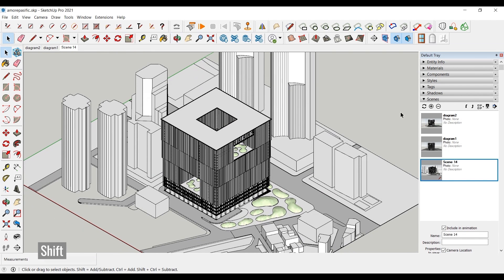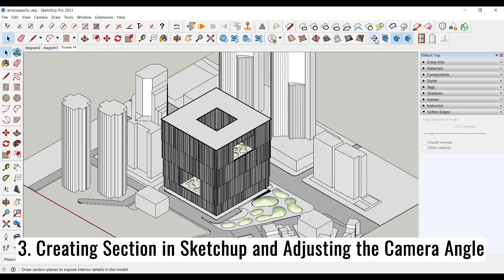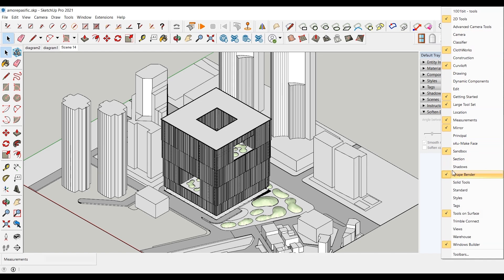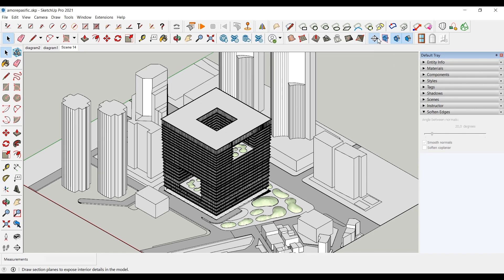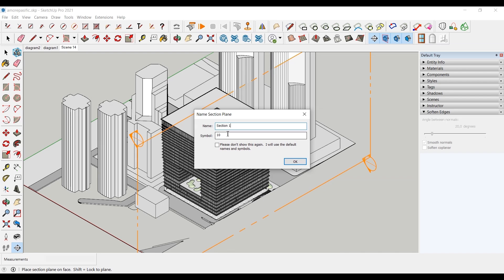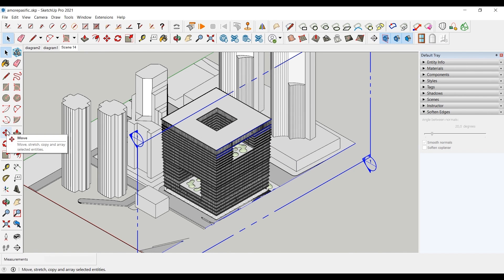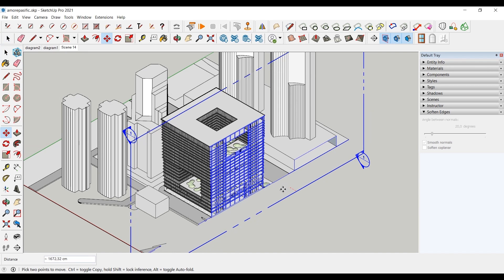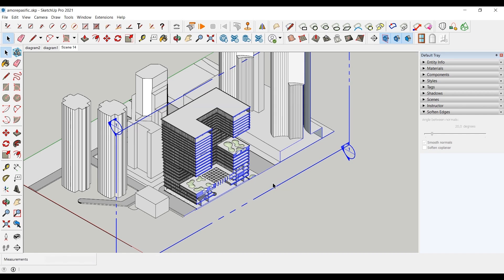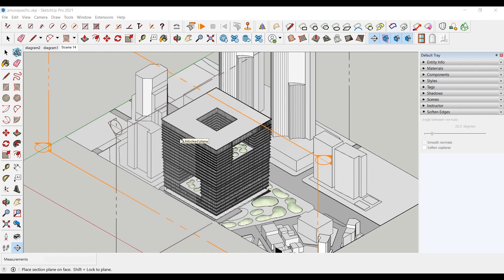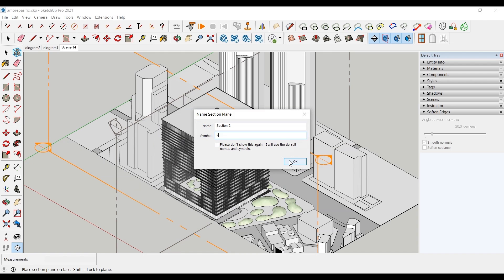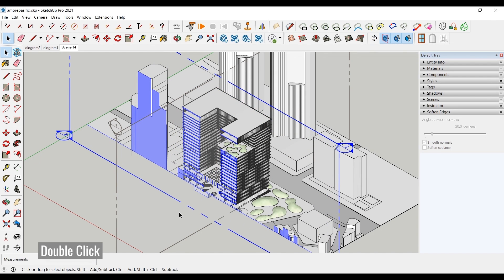Now we can move on to the section tool required for the diagram. Use the section plane tool to cut the model. The plane's color changes according to the surface on which the plane is located — move it over the surface you want to cut. Then move the plane by selecting the move tool or pressing the M key. You can close the plane with the display section planes tool, and close the section with the display section cuts tool. When you add another section, the other section will not be active. Double-click the plane to activate it again.